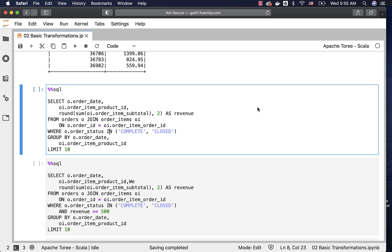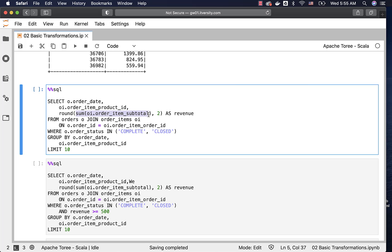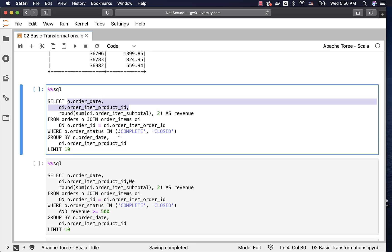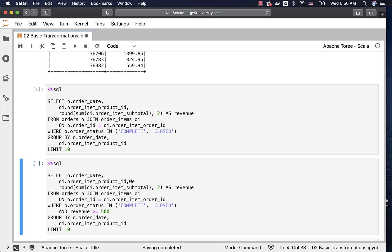Now let us compute daily product revenue. For this, we need order_date from the orders table, and order_item_product_id and order_item_subtotal from order_items. Since we need fields from two different tables, we use a JOIN. We GROUP BY order_date and order_item_product_id, then apply SUM on order_item_subtotal to compute daily product revenue. We also filter for COMPLETE or CLOSED orders using a WHERE condition. The SELECT clause contains the GROUP BY fields plus the aggregate SUM with alias 'revenue'.